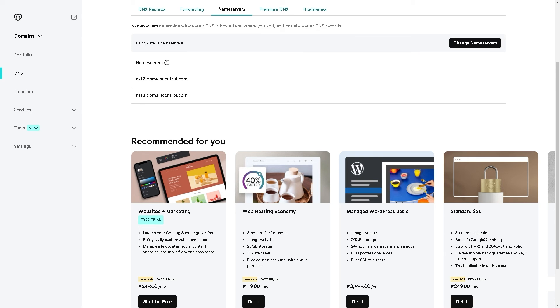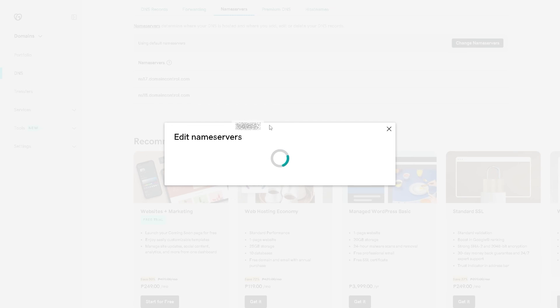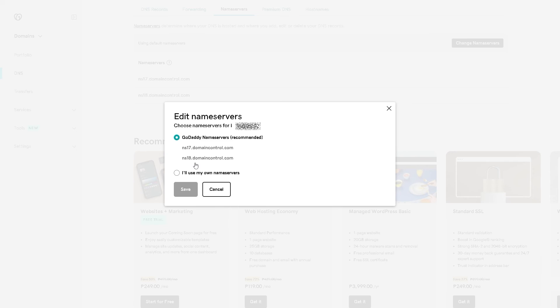All you're going to do is change those name servers. From here, click on Change Name Servers, and whatever Webflow gives you, use that and change it right here.